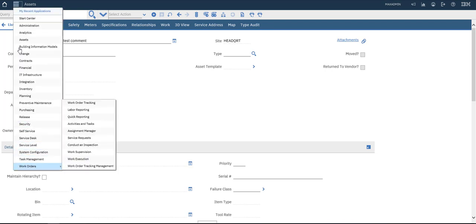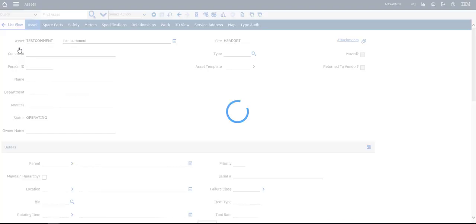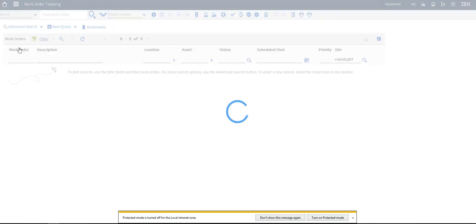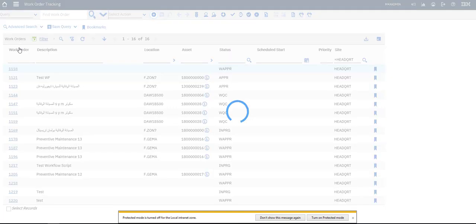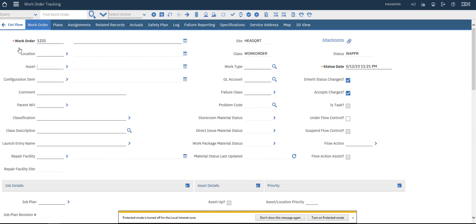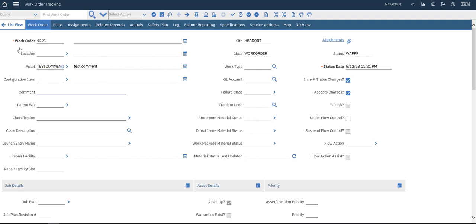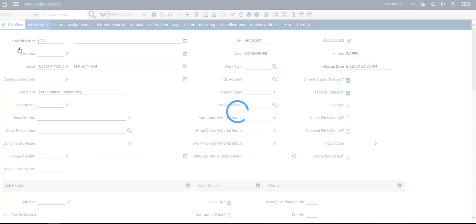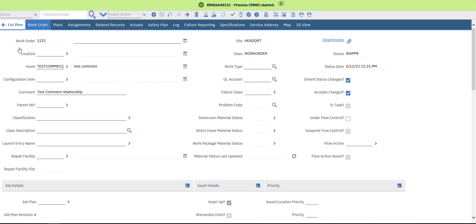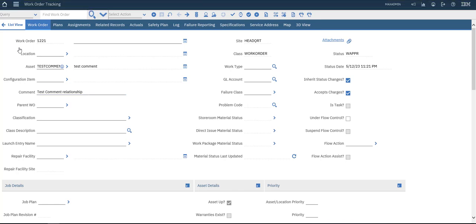Let's go to our Work Order tracking application and create a new one. Select our asset — 'test'. The test comment appears — there it is. The relationship is shown. Save. So we can edit this value in the work order as well.